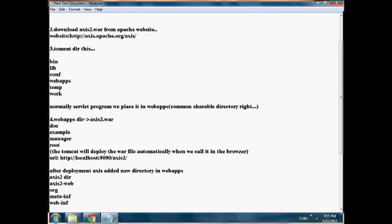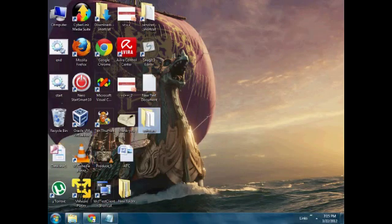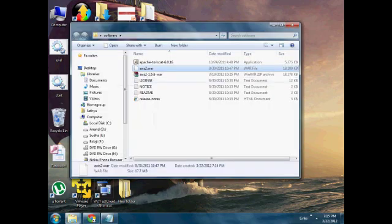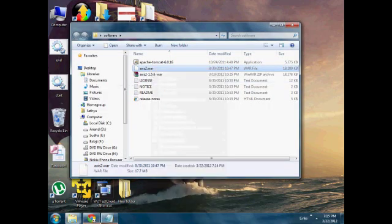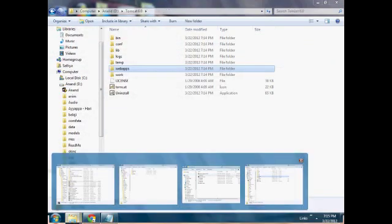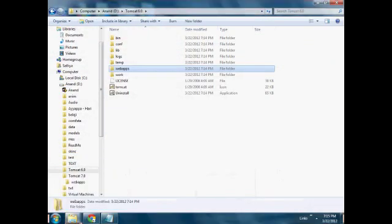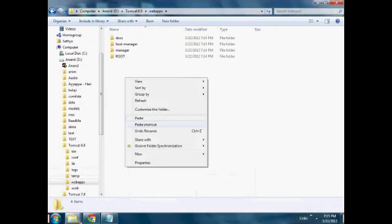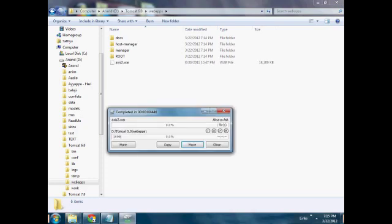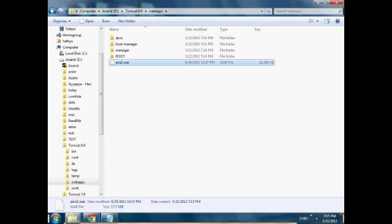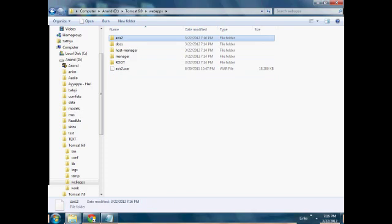In the webapps directory, we place the Axis2.war file and copy it. When calling the URL, the Axis2.war file will deploy automatically. By default, it will be deployed automatically and the Axis2 folder will be created.